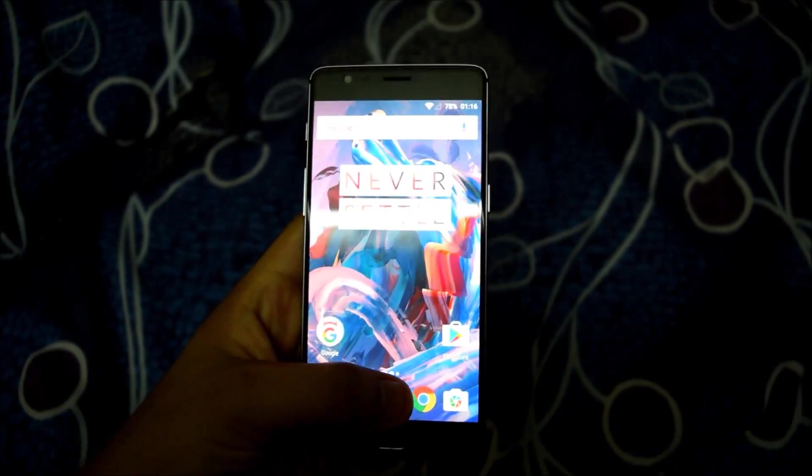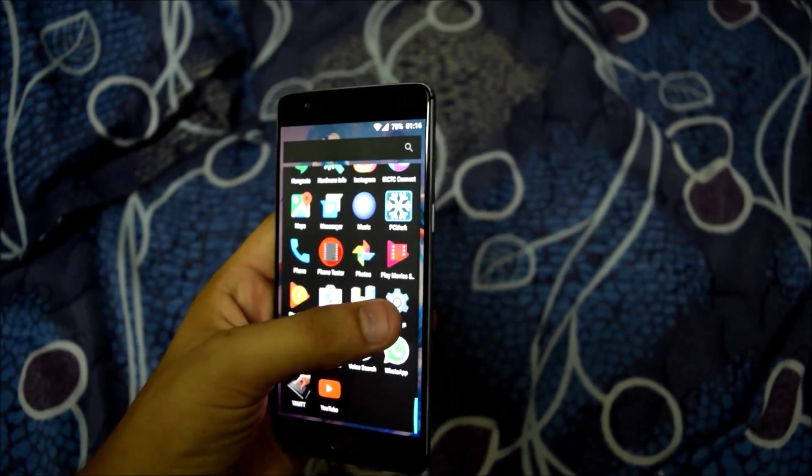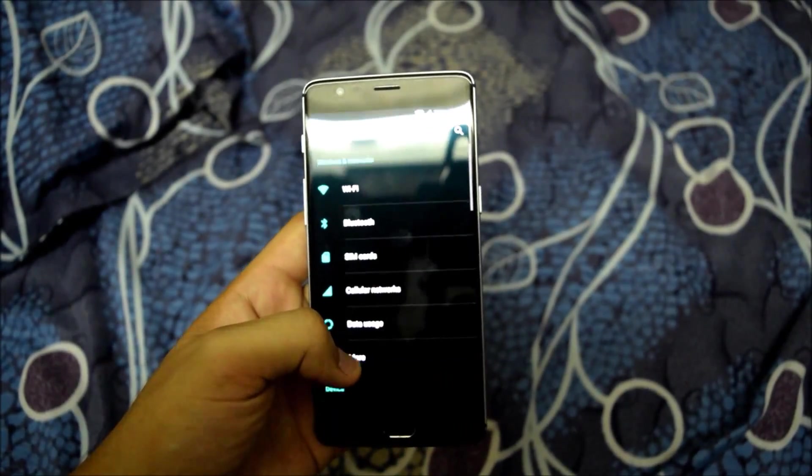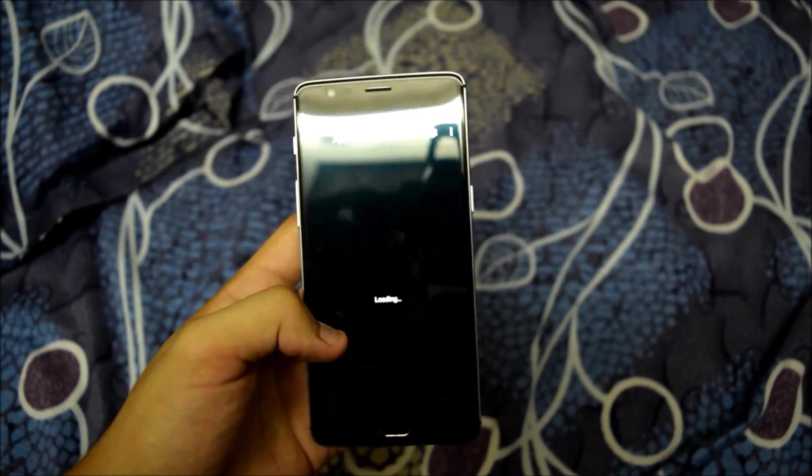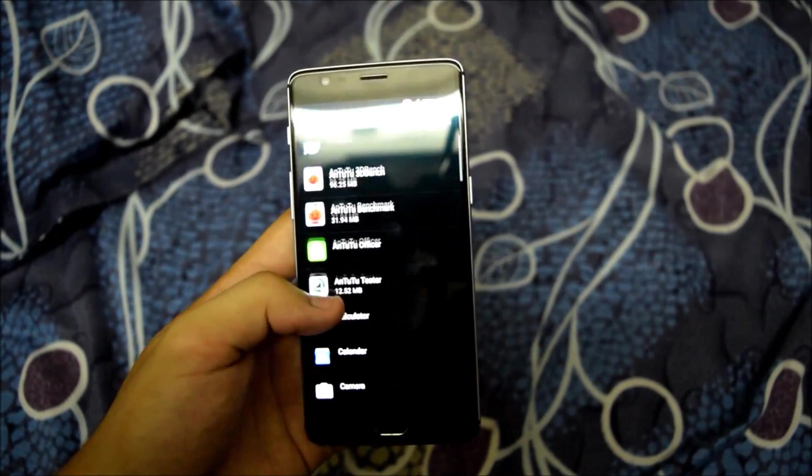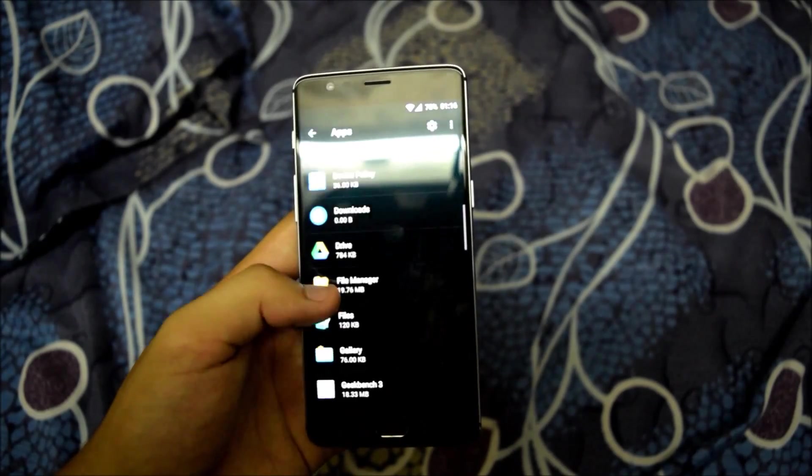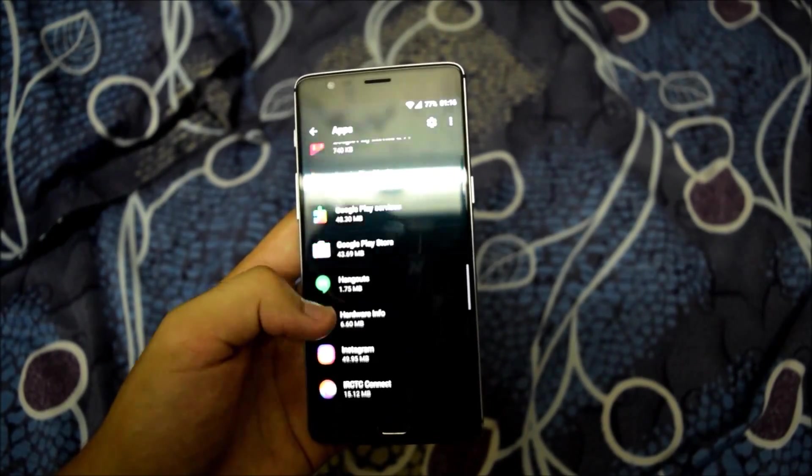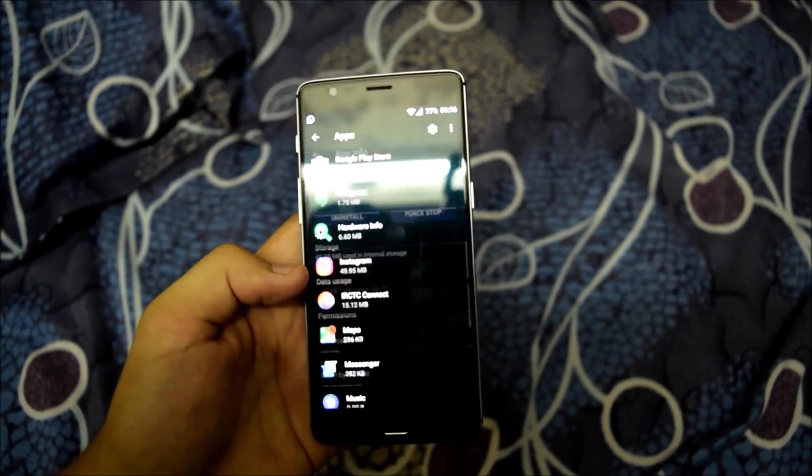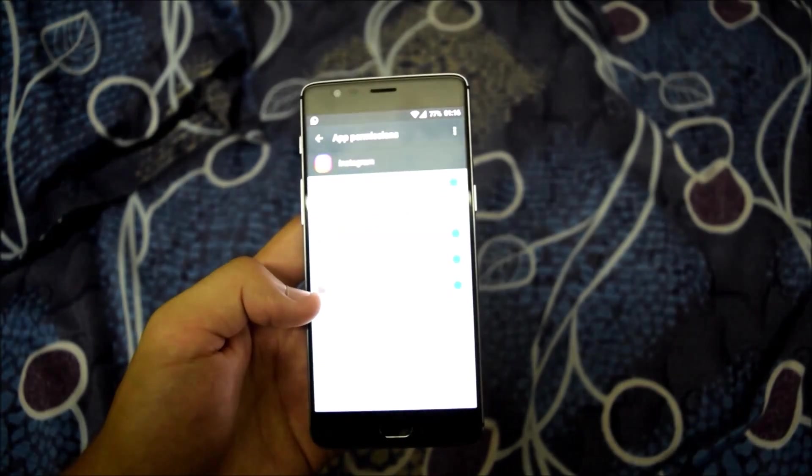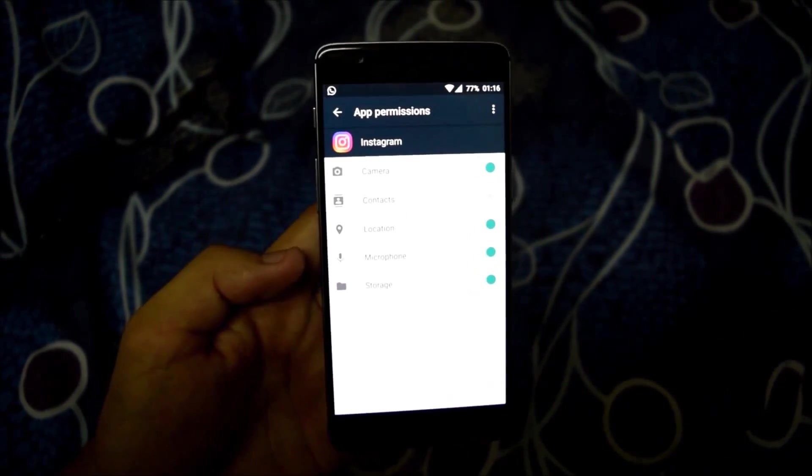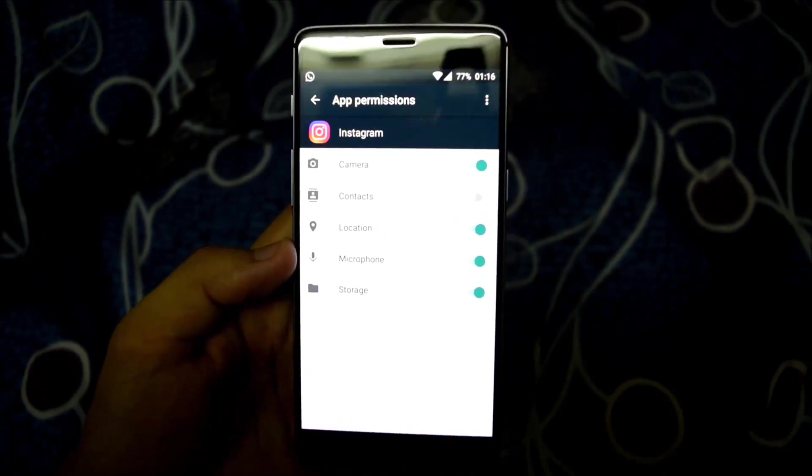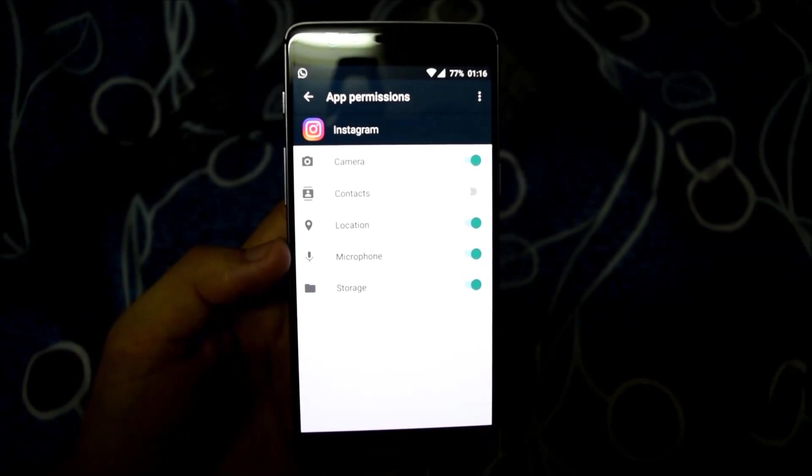Now my phone has booted up to normal mode. Going to settings, apps, Instagram, permissions. And you can see all these permissions are now granted to it. I hope you can see it clearly.